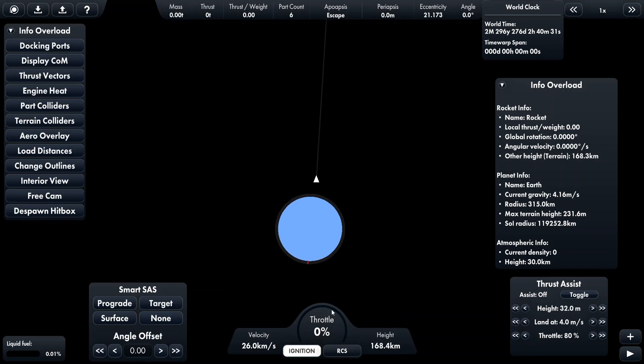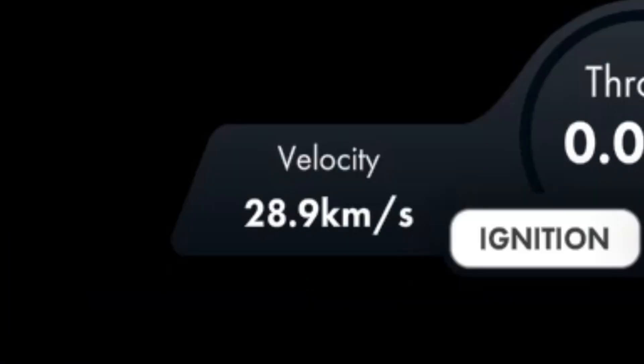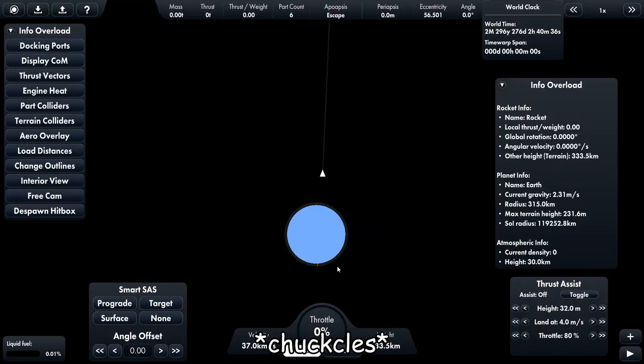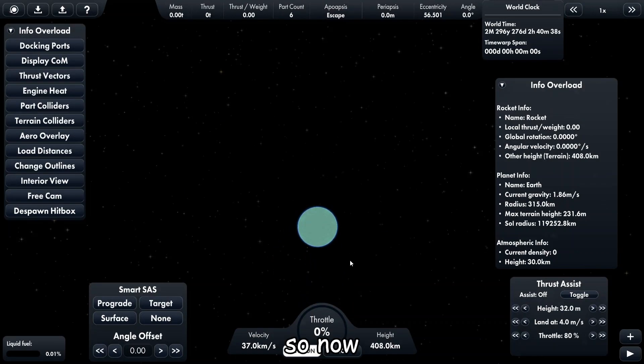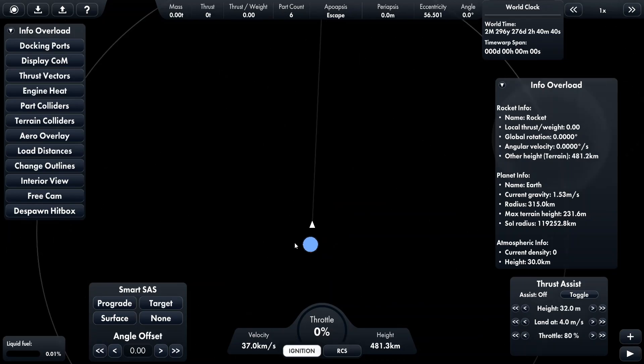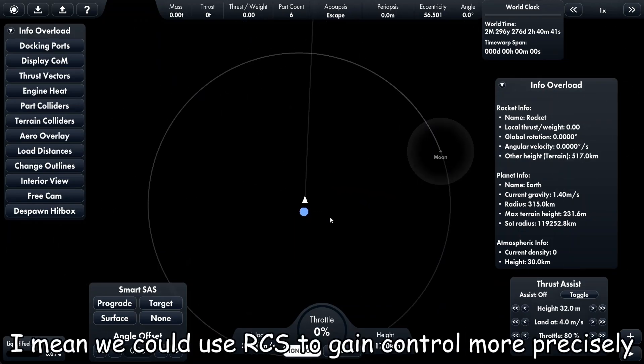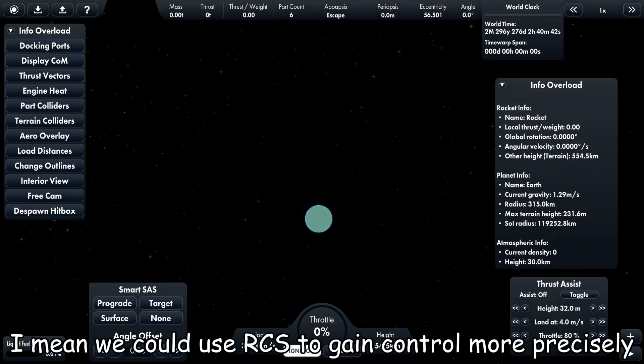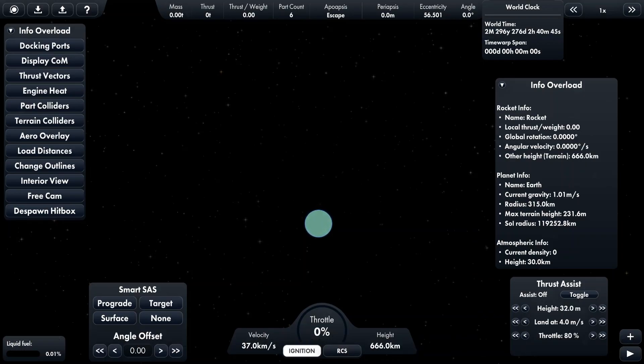Dude, dude, see? So now I mean we could use RCS to gain control more precisely, but you could use anything you want.